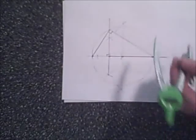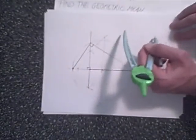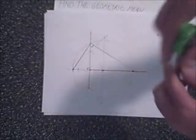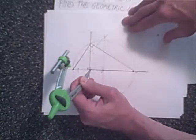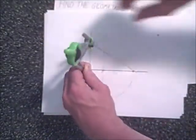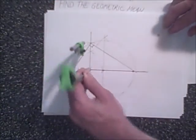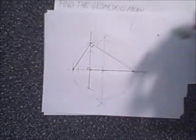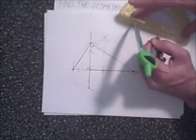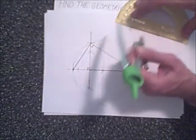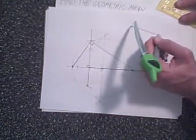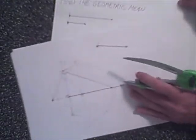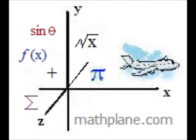The last part is simply to draw a point, determine the length of this altitude, draw an arc from that point, and then any line segment from this point to this arc gives us our geometric mean.